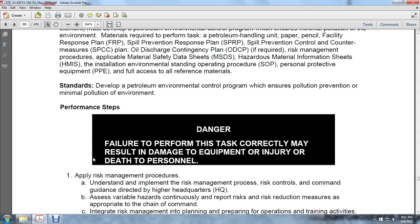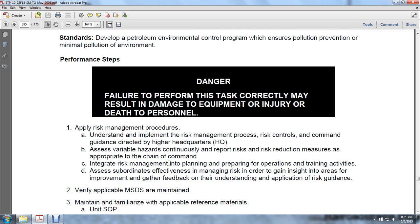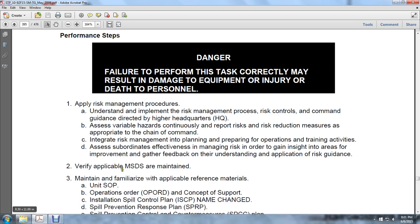Develop a petroleum environmental control program which ensures pollution prevention or minimal pollution of the environment. Performance steps — Danger: failure to perform the task correctly may result in damage to equipment, injury to personnel, or death. Step 1: apply risk management procedures. Understand and implement the risk management process, risk control command, and guidance directed by higher headquarters. Assess variable hazards, contingencies, and report risk. Risk reduction measures are appropriate for the chain of command. Integrate risk management into planning and preparing operations and training activities. Assess subordinate effectiveness in managing risk to gain insight into areas for improvement, and gather feedback on understanding applicable risk guidance.